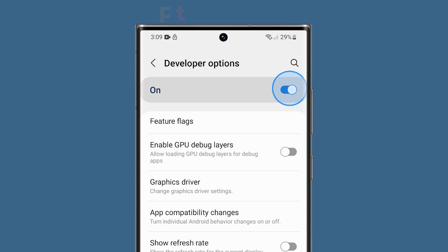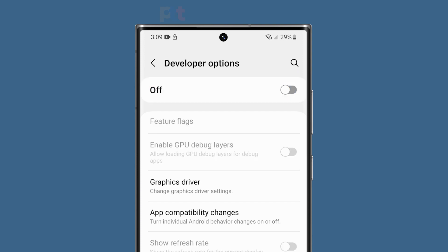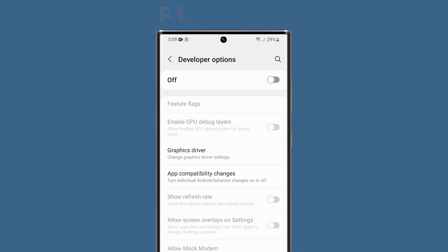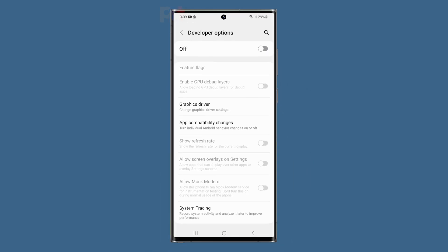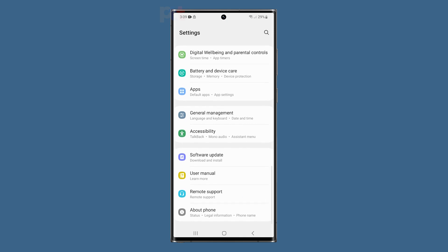And that's it. You now know how to enable the developer options on your Samsung Galaxy S23 Ultra.